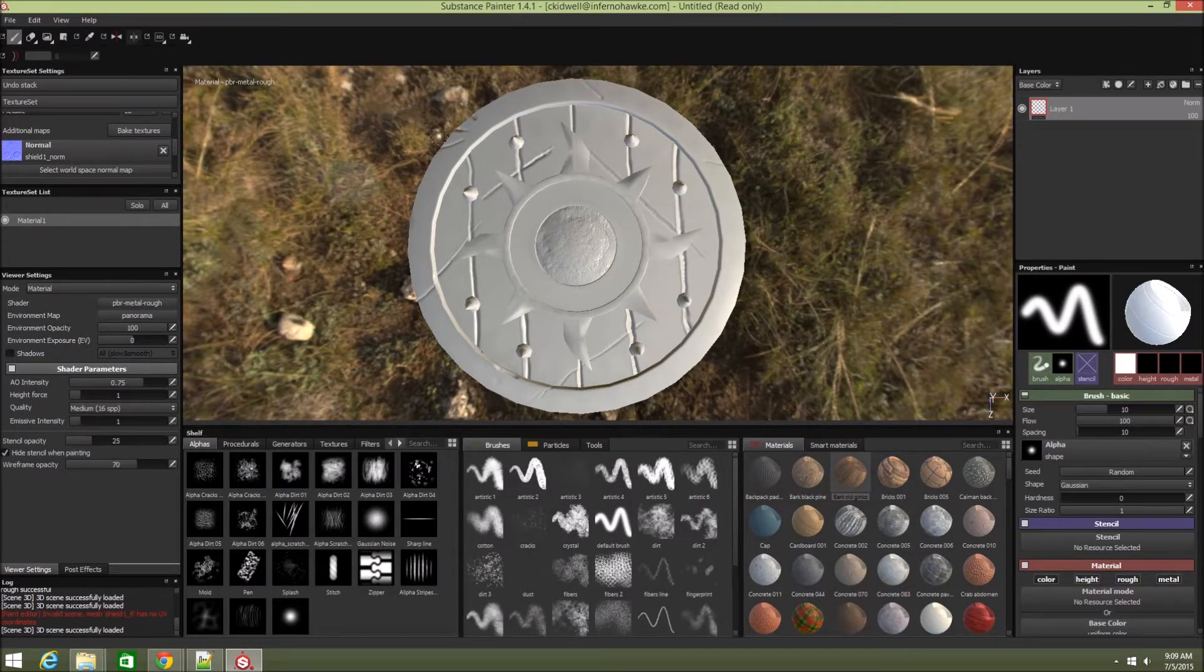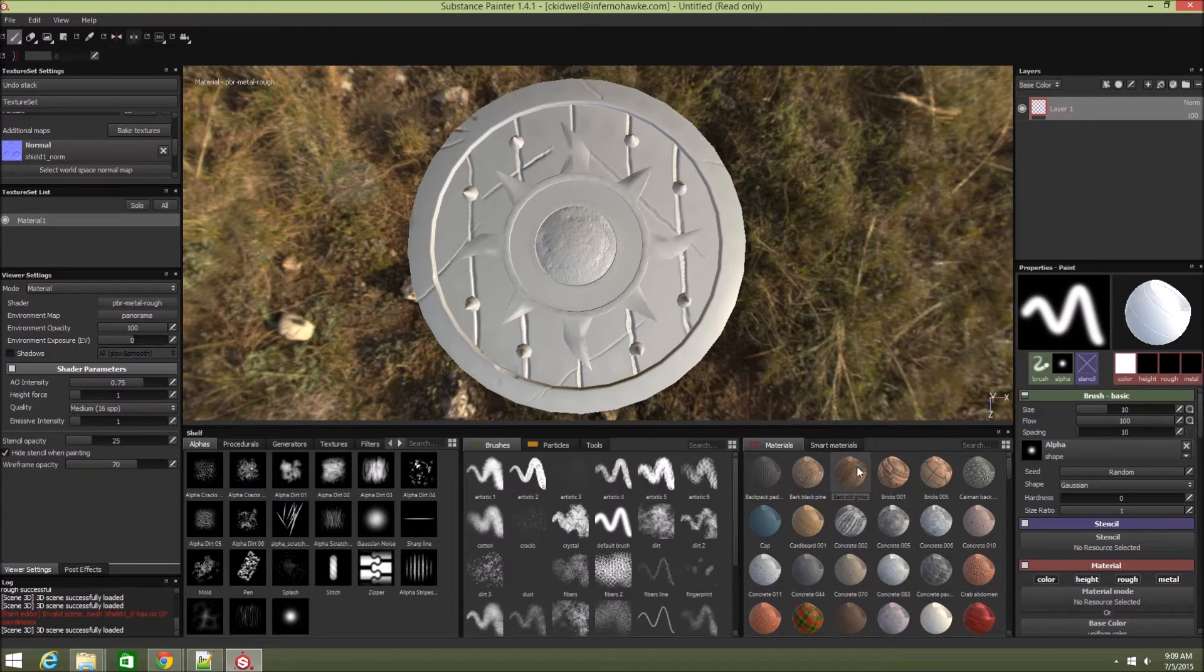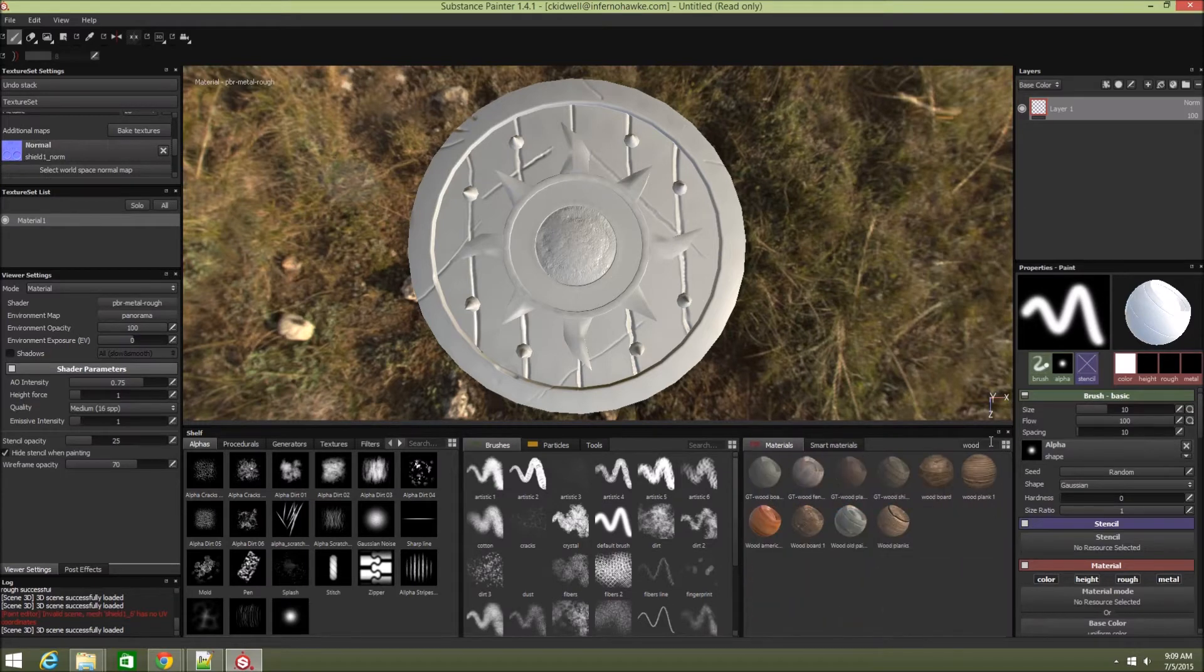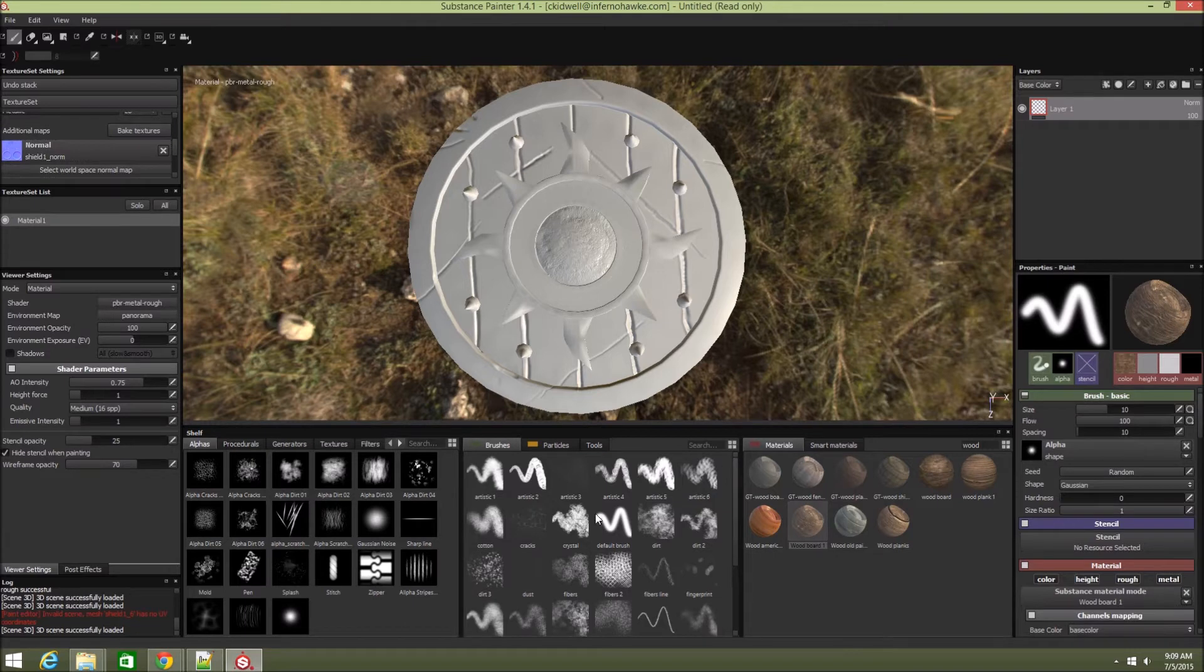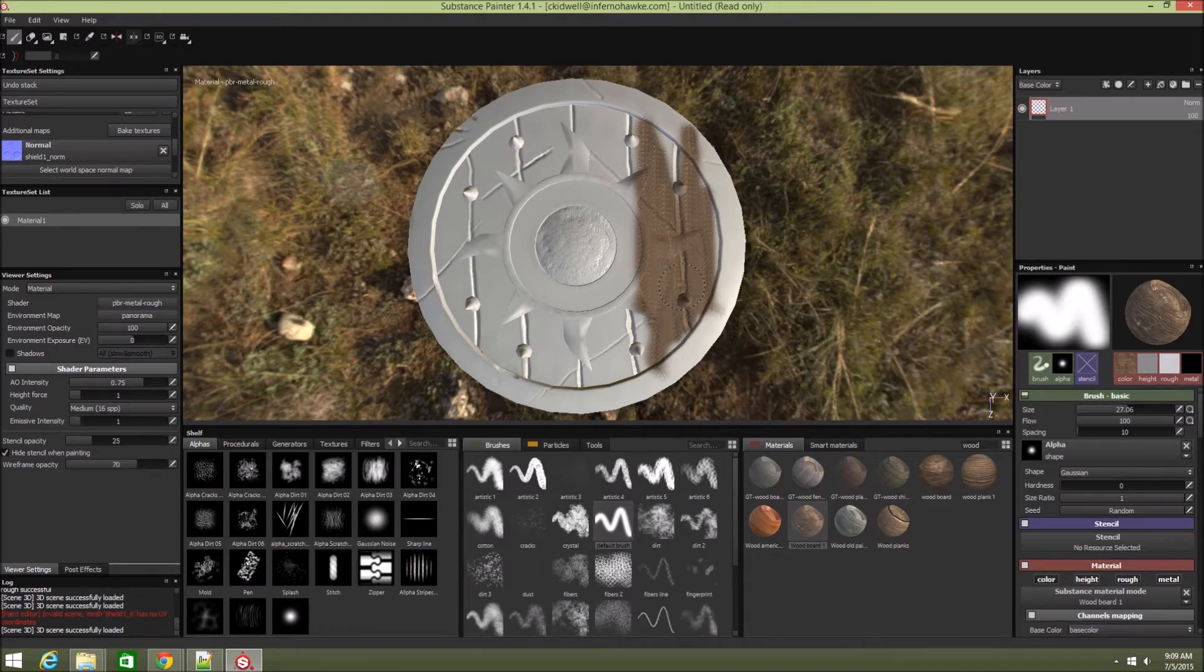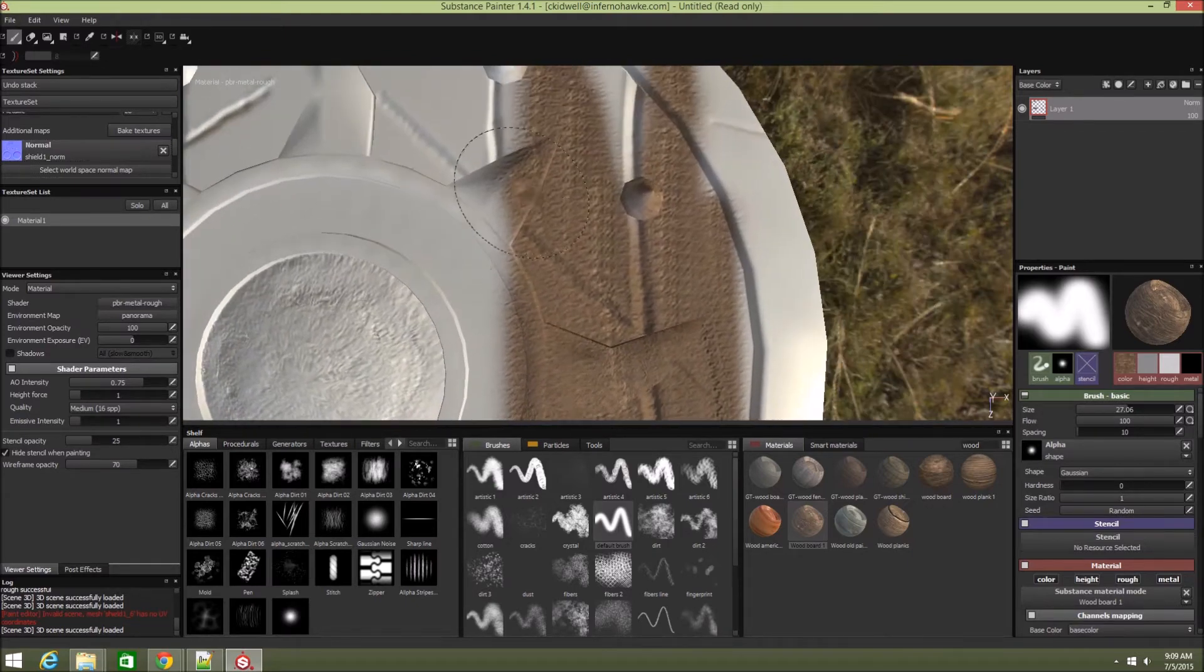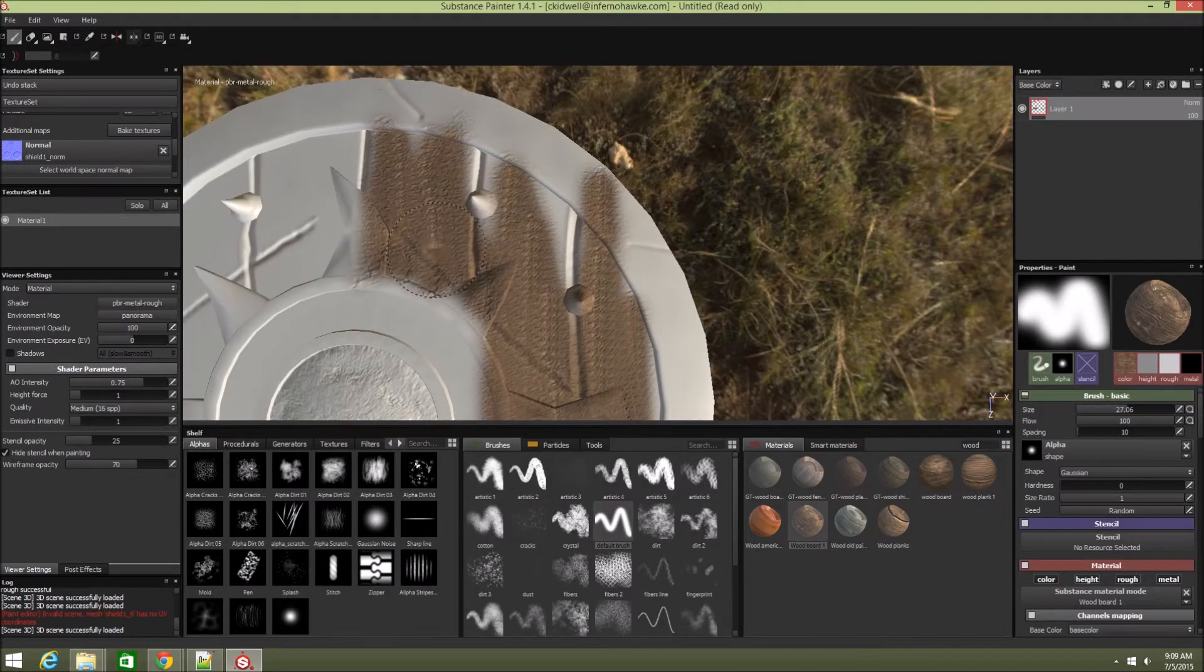First let's demonstrate what it would be like if we said, this bark looks okay, it's a shield, it's going to be wooden. Let's grab some old wooden board material and grab a default brush, make it kind of big, and let's just start painting. You'll notice it's laying down color but it gives this weird really smudgy look. It certainly doesn't look good, like wood.